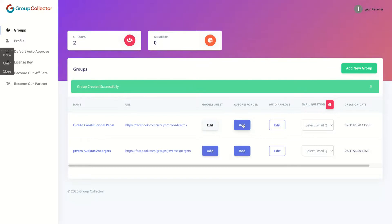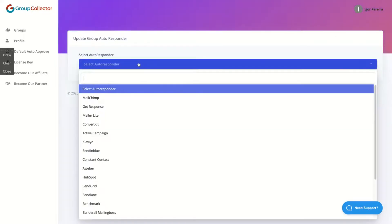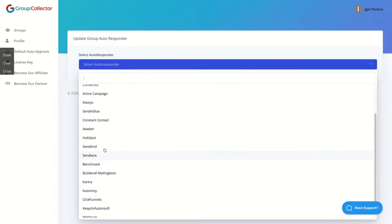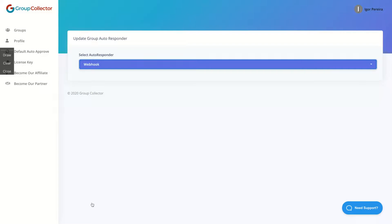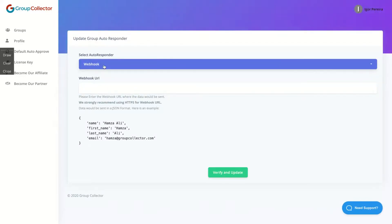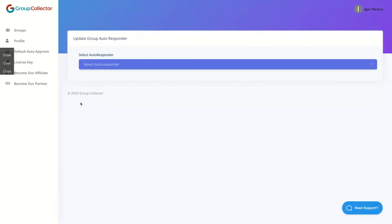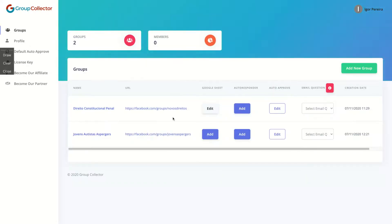Then you can grab the emails using an autoresponder. Let me show you their integrations. They don't have Moosend or SendFox, but here are the autoresponders they do have. You can also select webhook and use it to send the email to Moosend or any autoresponder that you want.